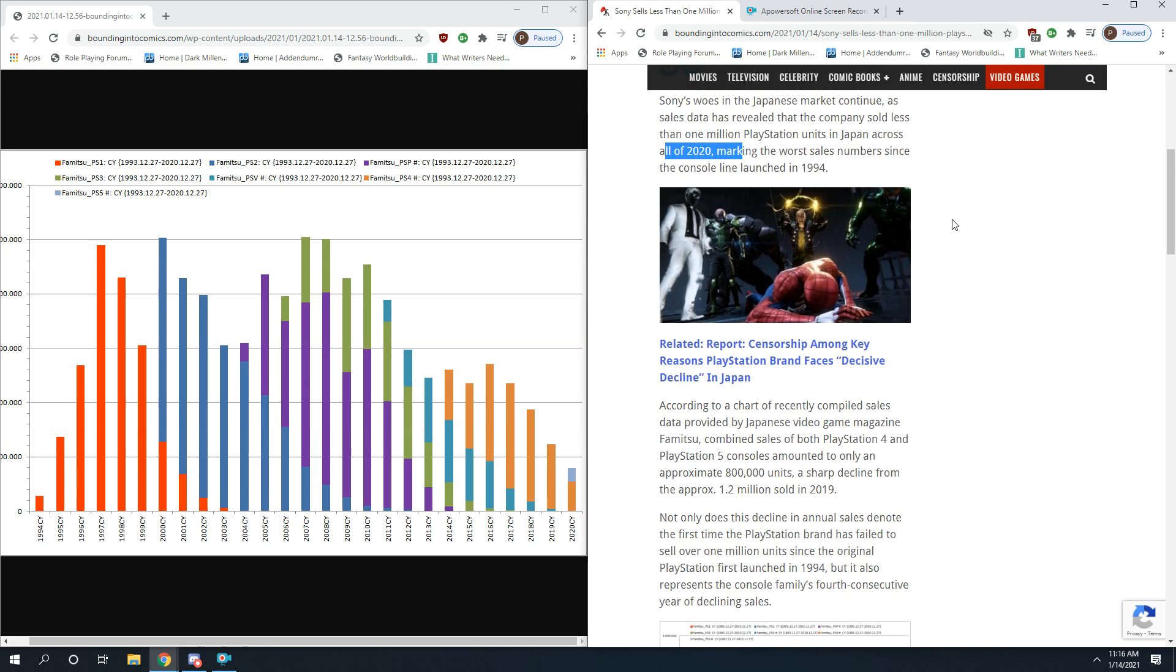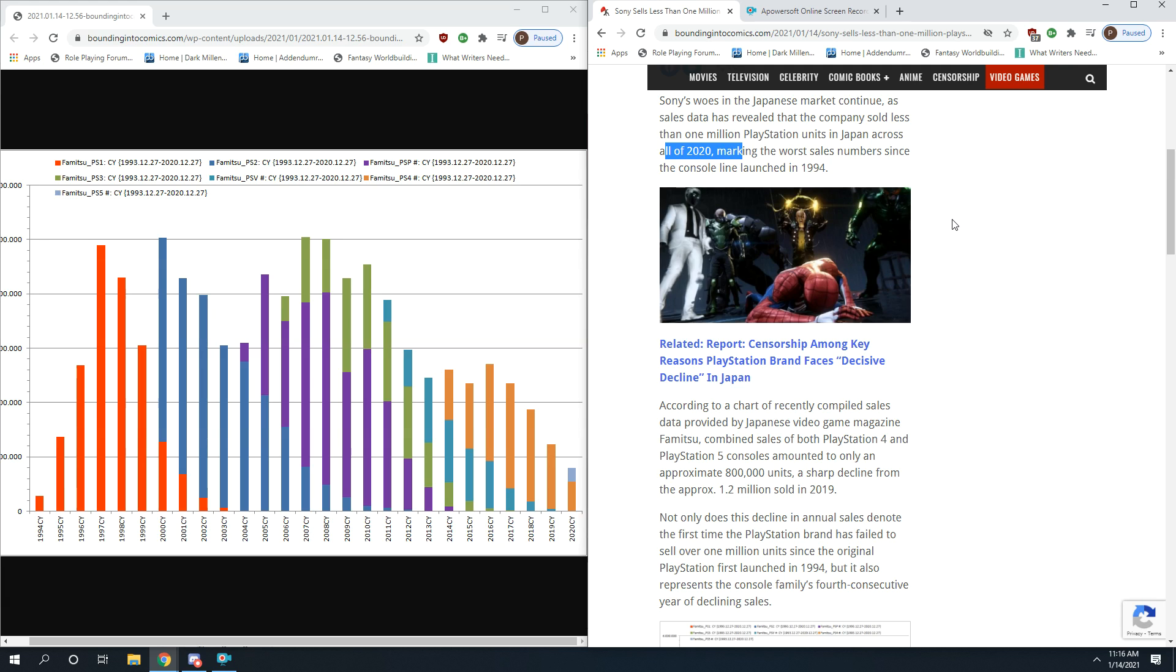This marks the worst sales numbers since the console line launched in 1994. Remember, 2020 is the year that all these numbers should be skyrocketing. If you look at other industries that are escapes for people from day-to-day life, they've gone way up. The marine industry for boating has skyrocketed, streaming has skyrocketed especially for Netflix, game sales in general I believe are up. The numbers for PlayStation should be through the roof.